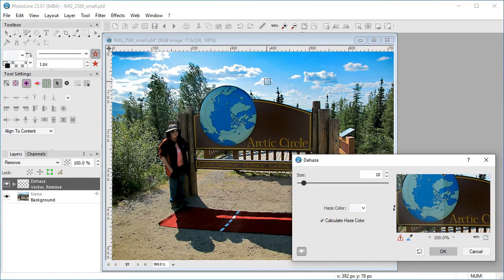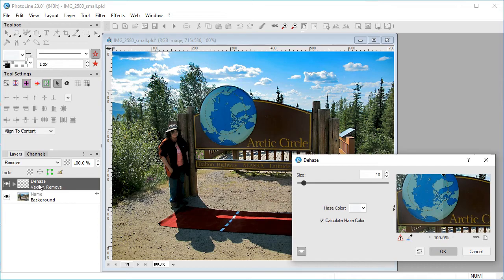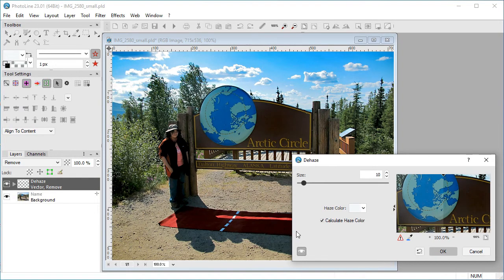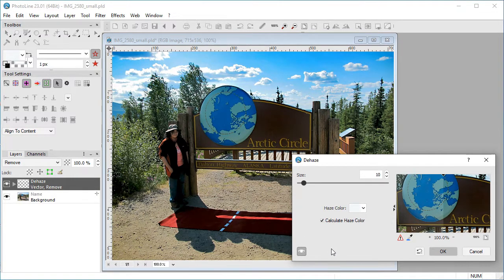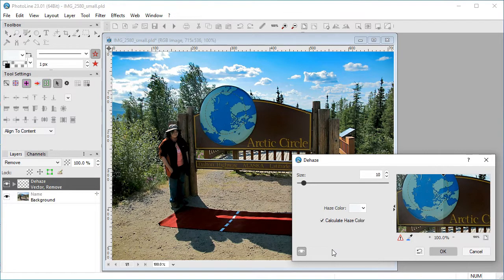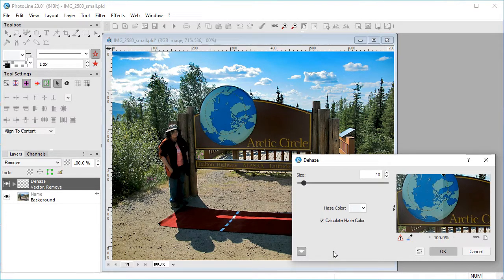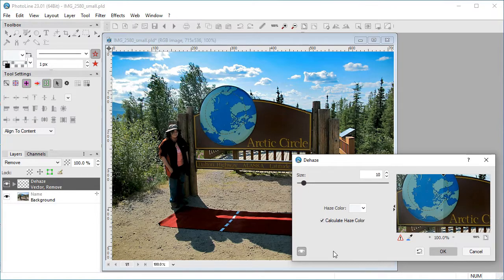It's non-destructive like an adjustment layer, but you can't go back and edit it after the fact, only change its opacity. PhotoLine's Dehaze filter gives you more control over the process than some other image editors.